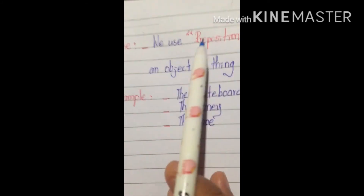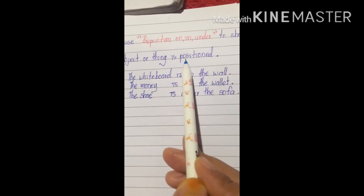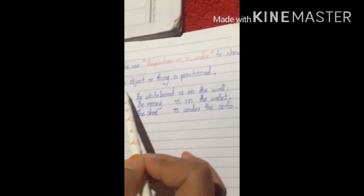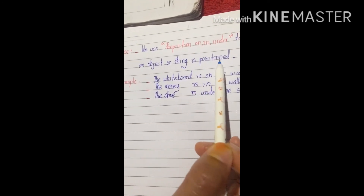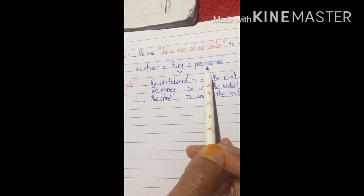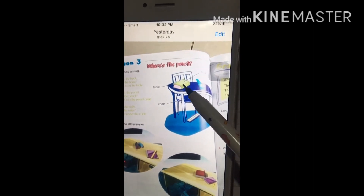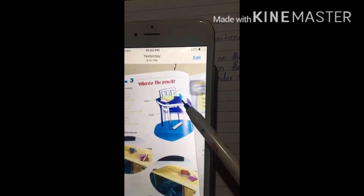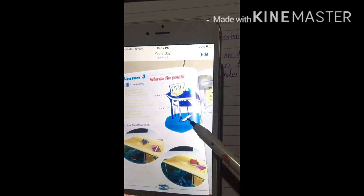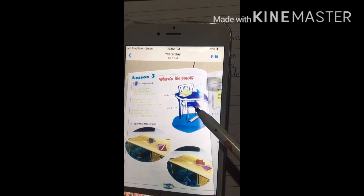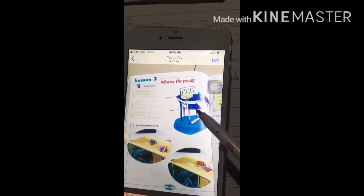Now you know all three. We use prepositions on, in, and under to show how an object or thing is positioned — meaning the place or location of a thing or object. For example: the position of the book is on the table; the pencil case is on the table; the ruler is under the chair; the chair is under the table.